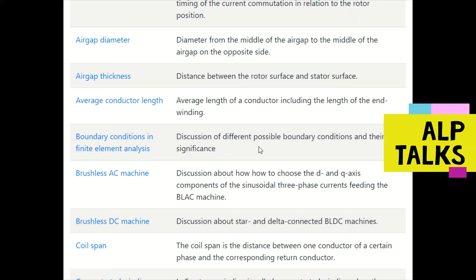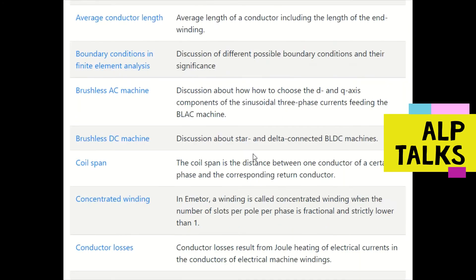When simulating a BLDC machine motor, there are boundary conditions in finite element analysis. These boundary conditions and their significance can help us study cases where motor speed exceeds a certain level, which may cause mechanical damage.